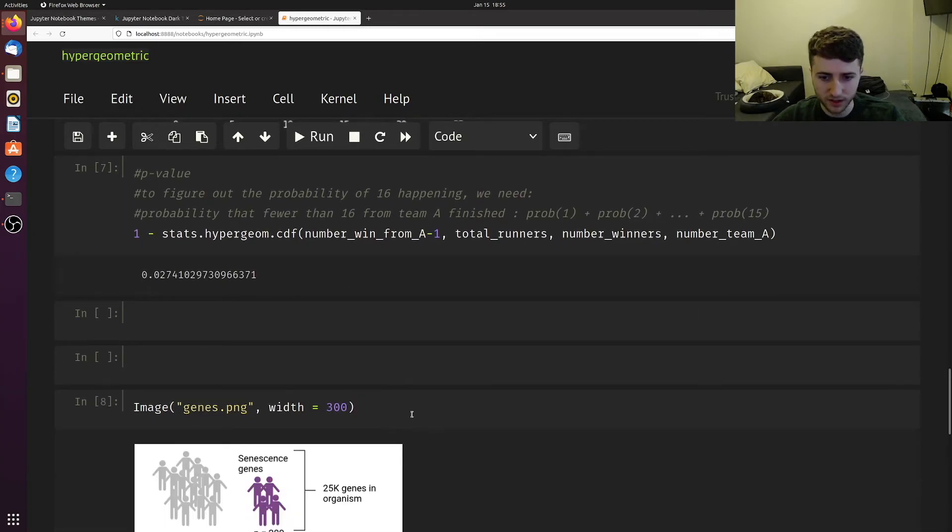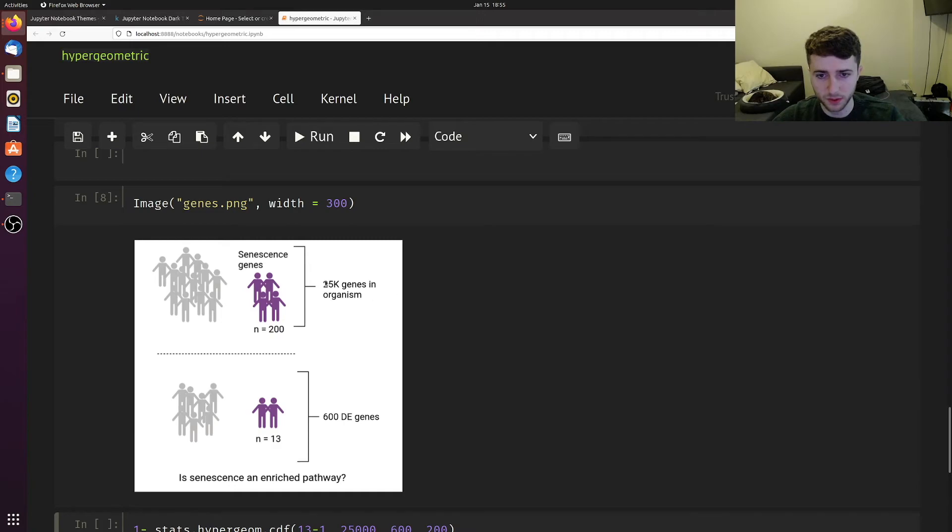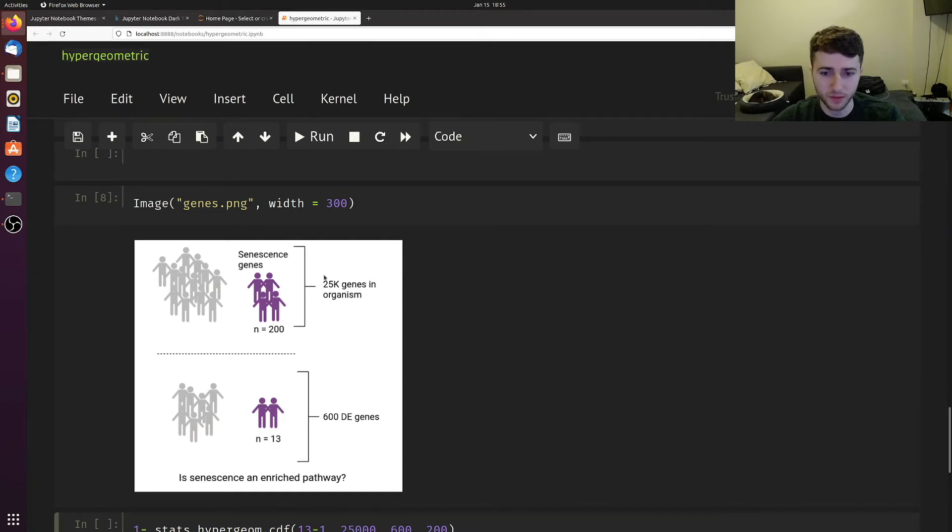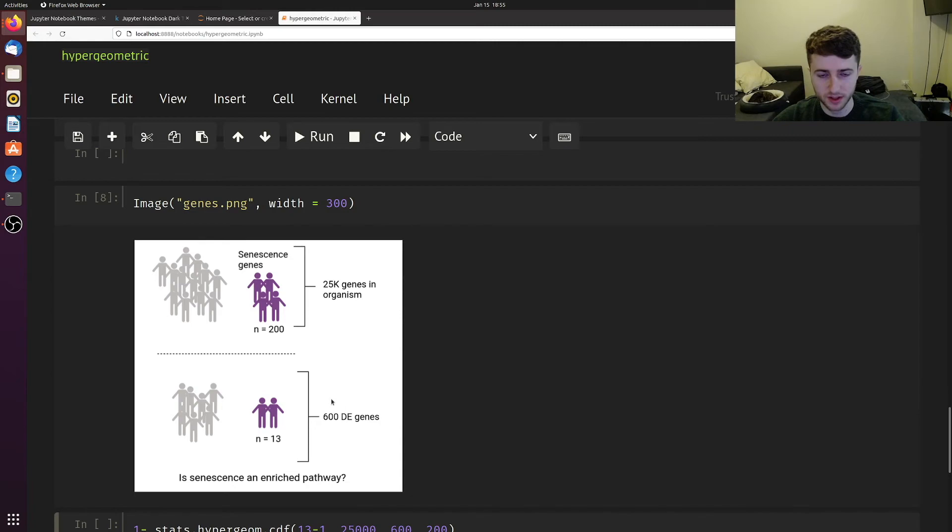Let's use a similar example. In this case, let's say we have 25,000 genes from a human, we do differential expression, and we get 600 differentially expressed genes.